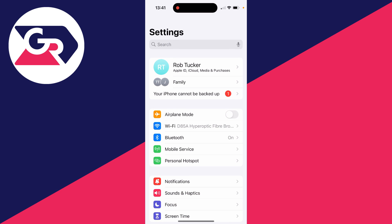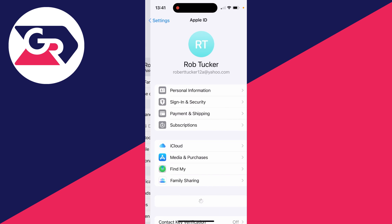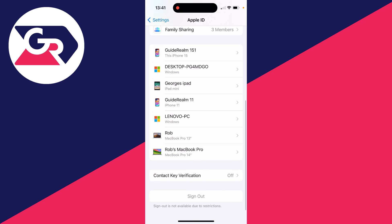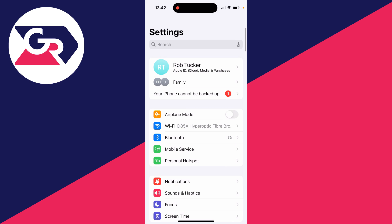We'll open up my settings, click on my name right at the top and scroll down. As you can see, it says the message and sign out is grayed out.